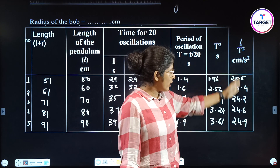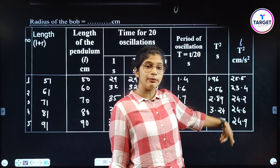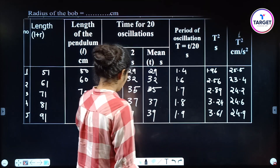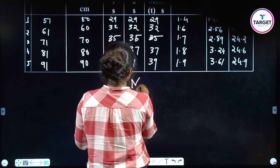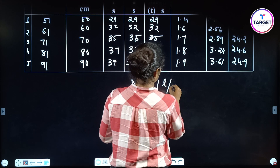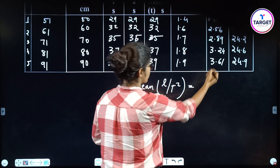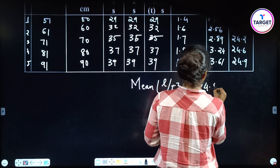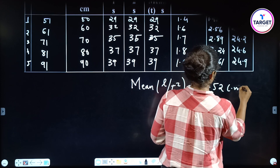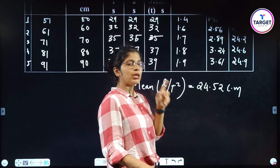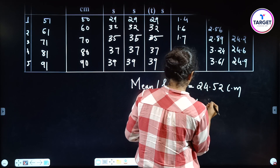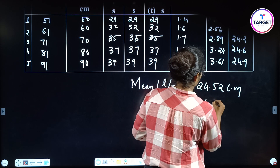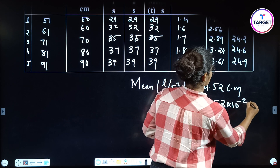L/T² gives us these values. Now we have to find the mean — add all five values and divide by 5. We get mean L/T² equal to 24.52 cm. Converting to meters: 24.52 × 10⁻² meters.